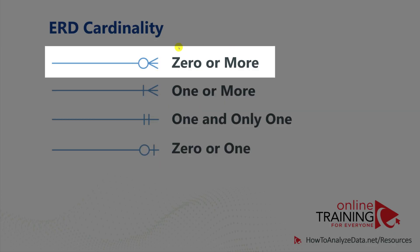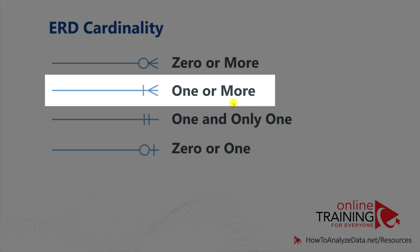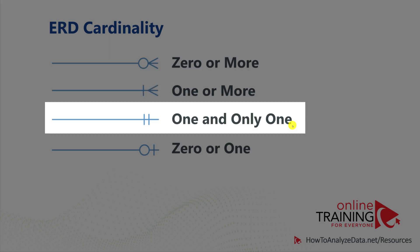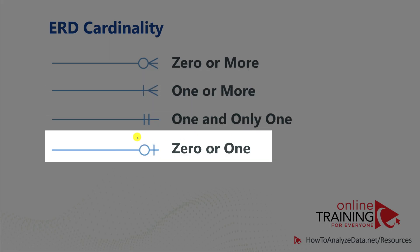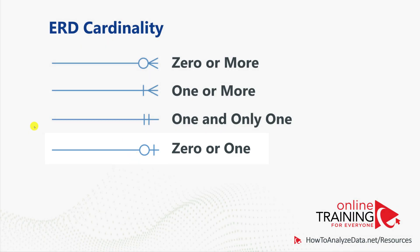Zero or more cardinality, one or more, one and only one cardinality, and zero or one cardinality.